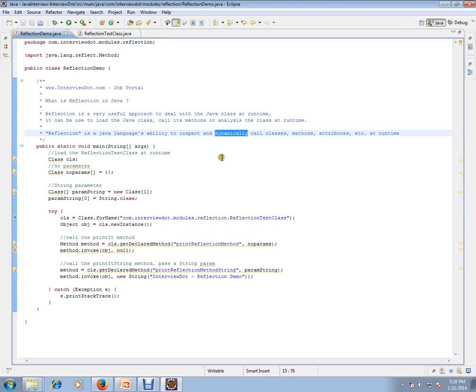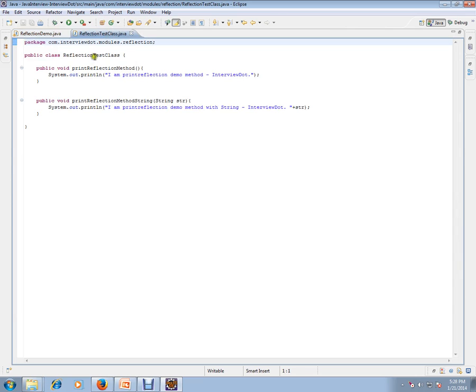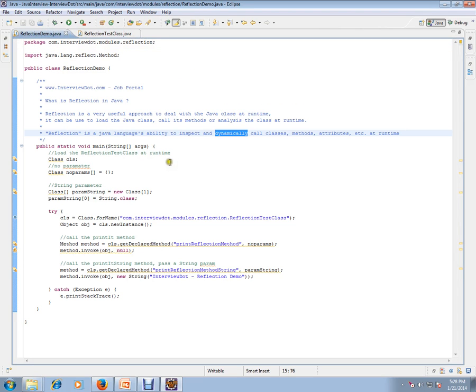I have a class here, reflection test class, and there are two methods. Without using the new operator, I'm going to load the class, create an instance, and call those methods.